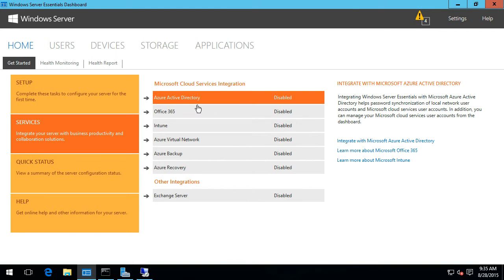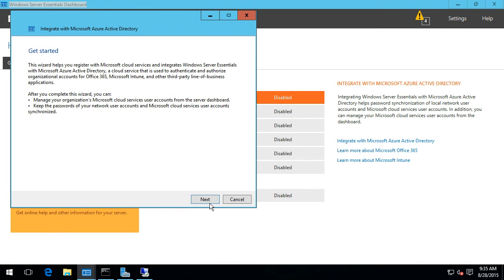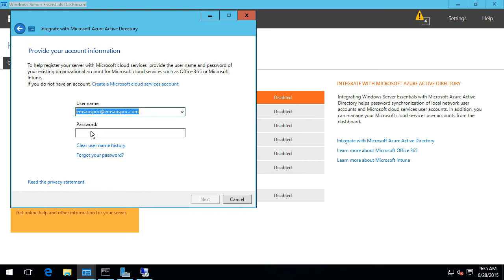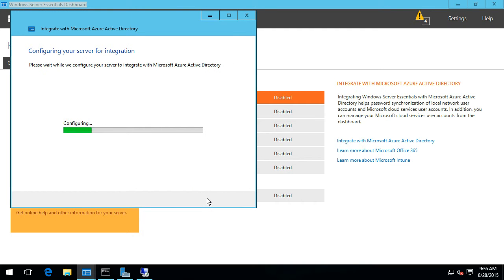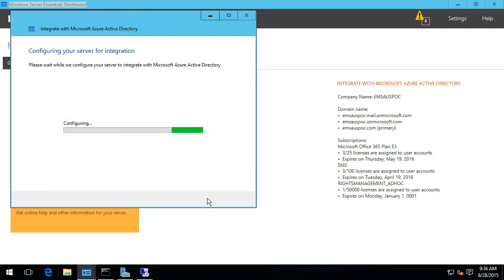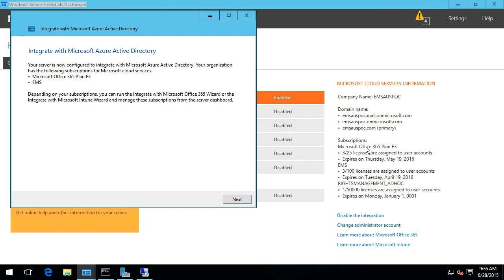That should be a fairly short process. We just choose 'integrate with Azure AD' and I'll provide my sign-in details. This account needs to be a global admin in your Office 365 or Azure Active Directory environment. I'll just click next and we need to apply a strong password policy, because we don't want weak passwords either on-prem or especially up in the cloud. You'll see it started populating information in terms of what it's retrieved — details around the different subscriptions, the number of licenses consumed, the number available, expiry dates, and primary DNS details.